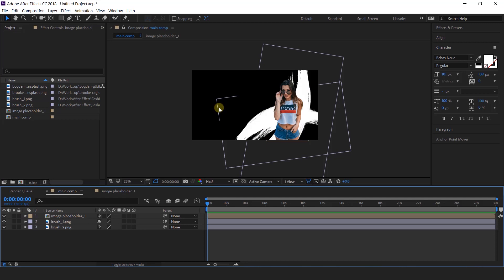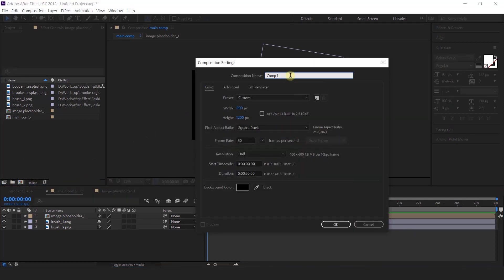Now let's add some little liquid elements to our composition. Create a new composition — I called this "bubble" — and change the width and height to around 800 by 800 pixels.